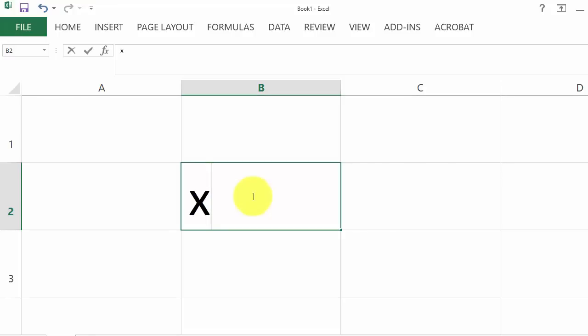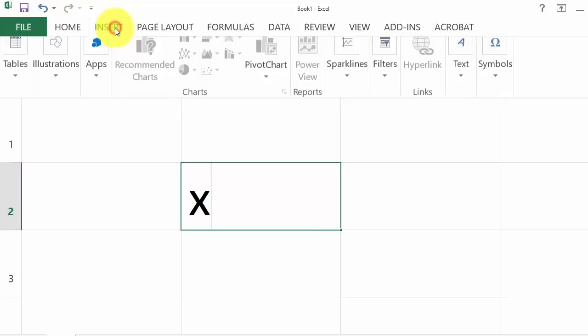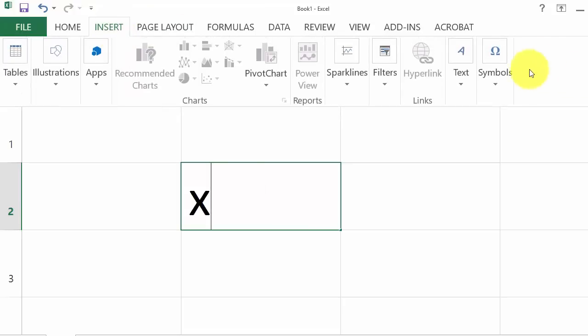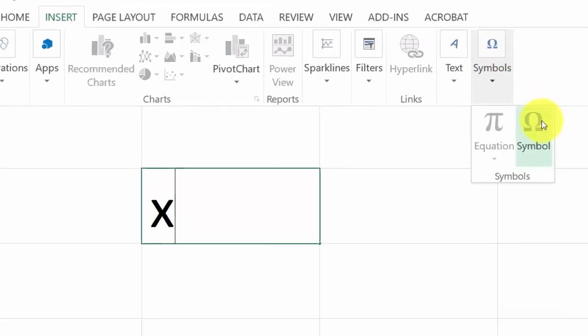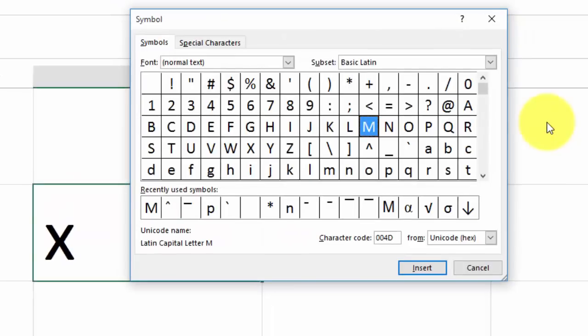Then click Insert, Symbol, then in the Subset drop-down.